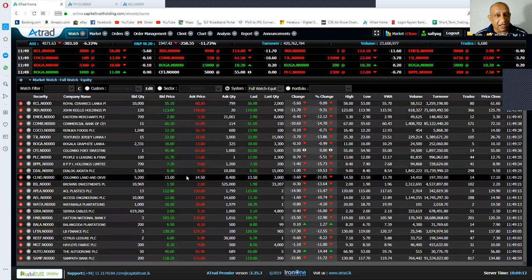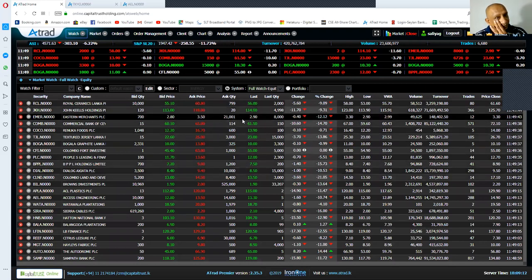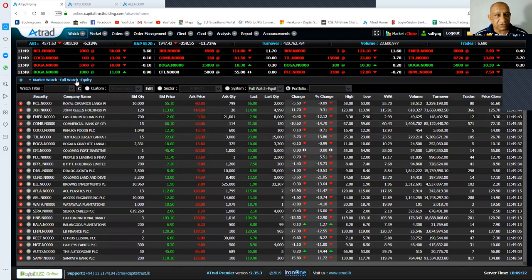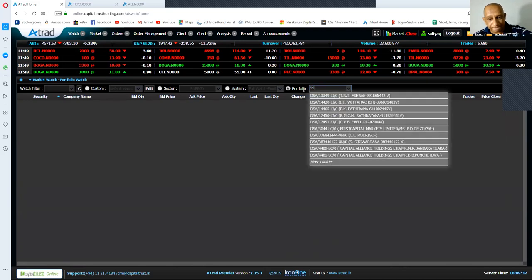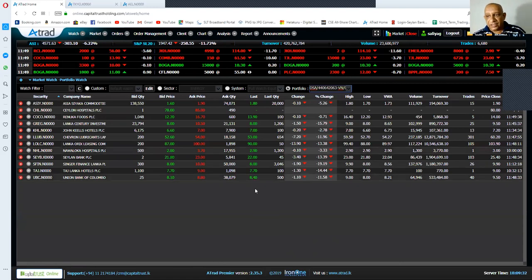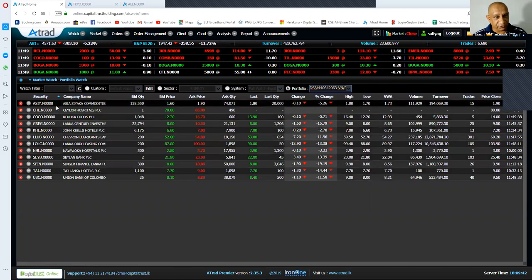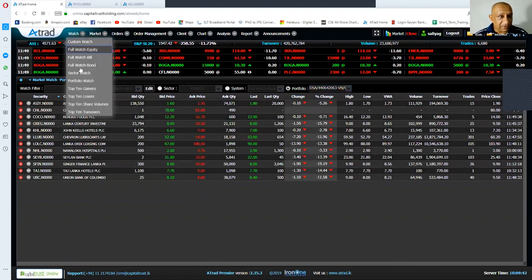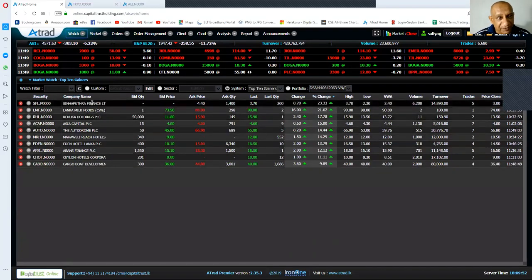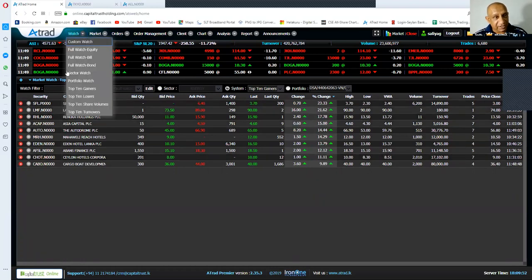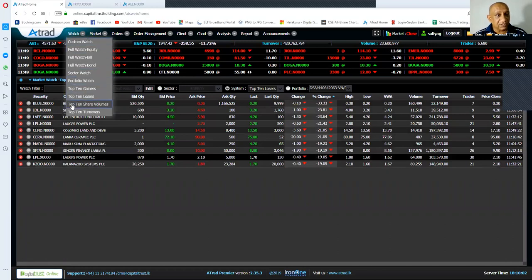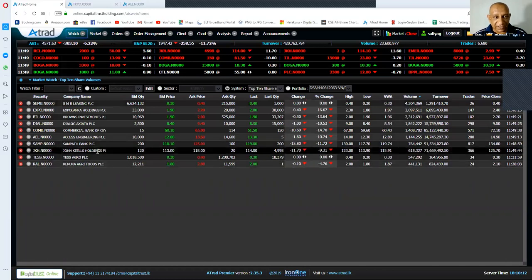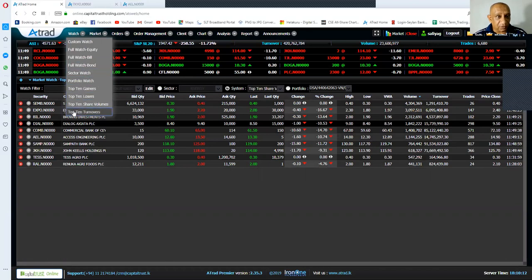If you go to the portfolio watch and click on your CDS number, it will display market information with regard to the stocks available in your portfolio. Then let's move on to the top 10 gainers and you will see them on screen. Then you will see the top 10 losers, the top 10 share volumes, and the top 10 turnovers displayed here.